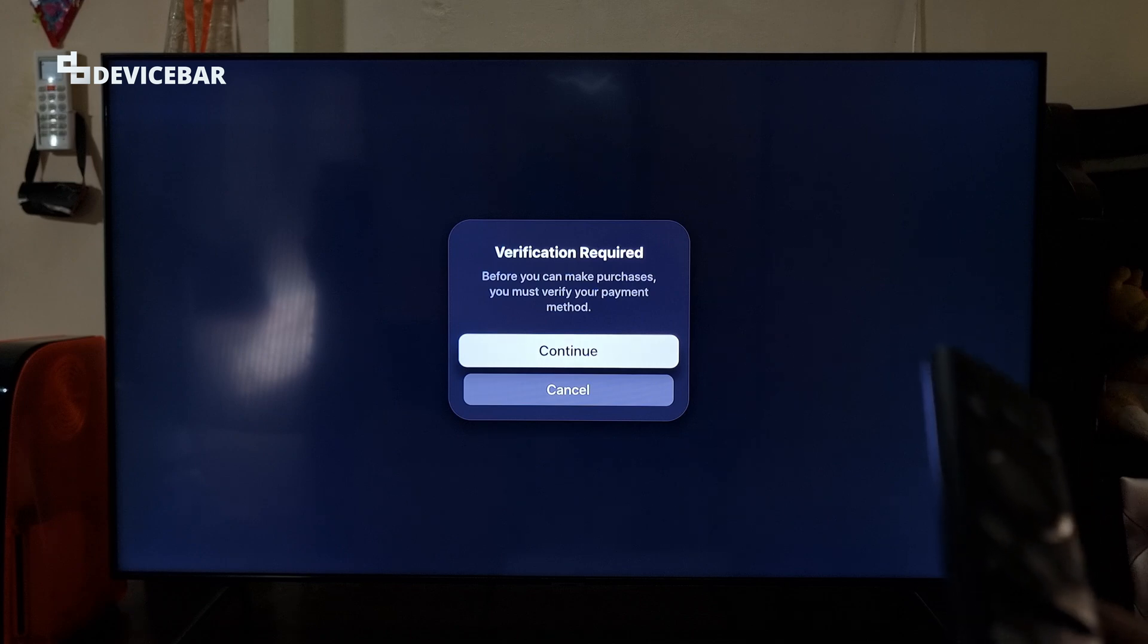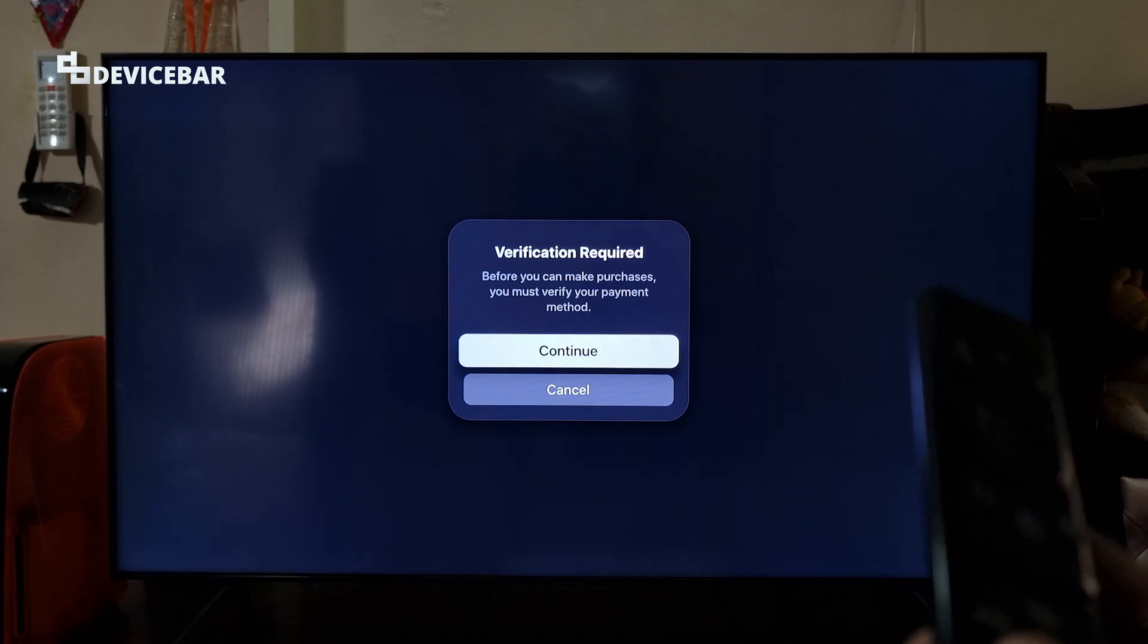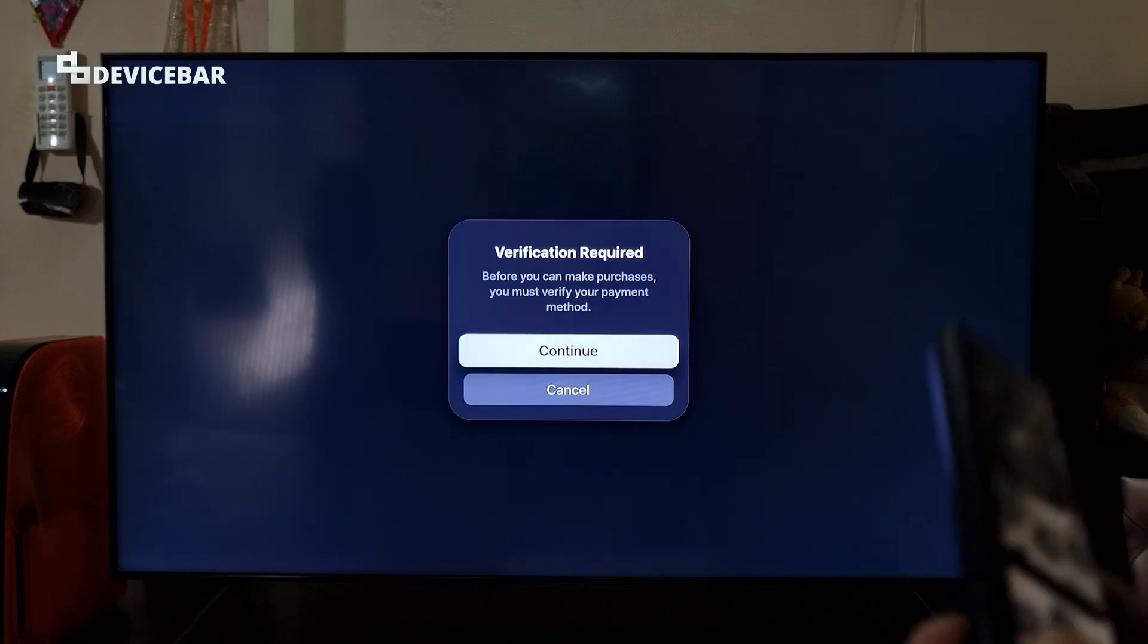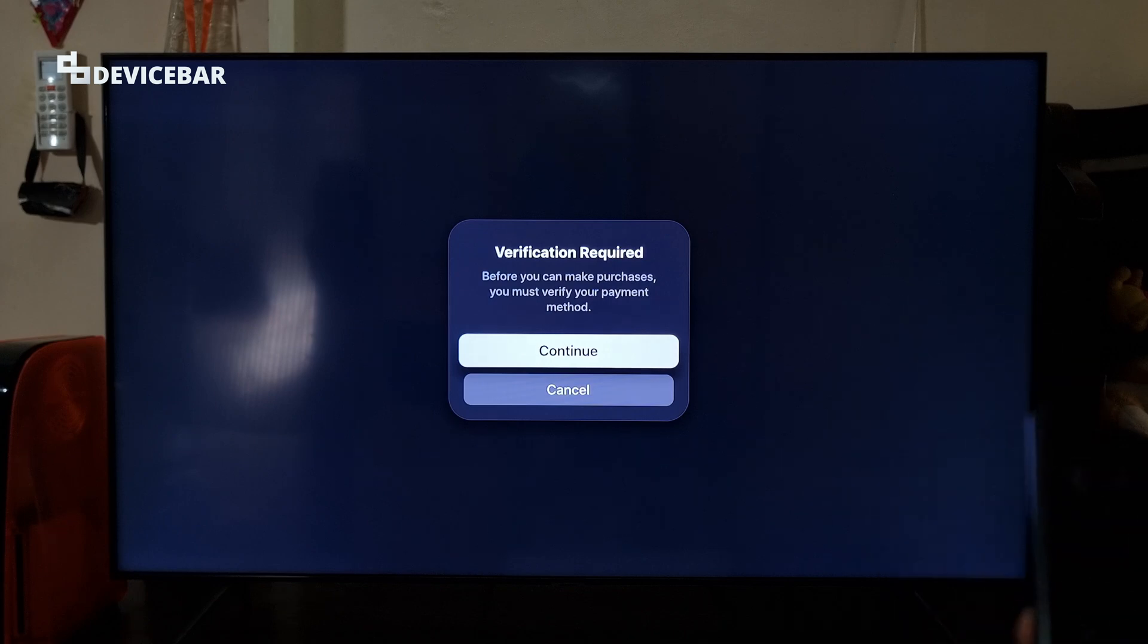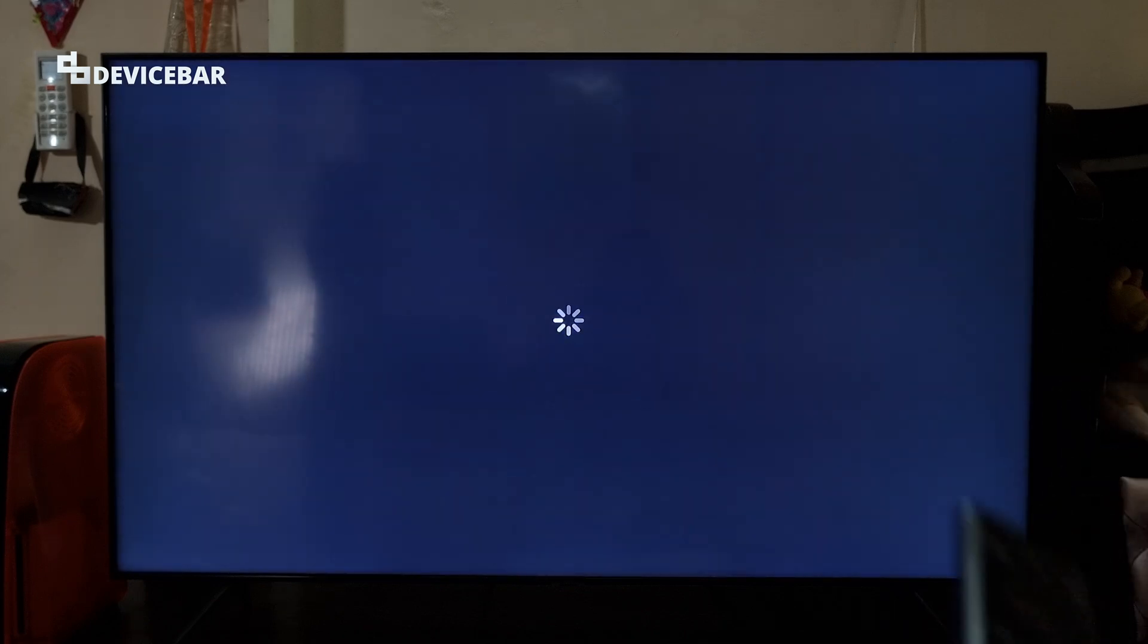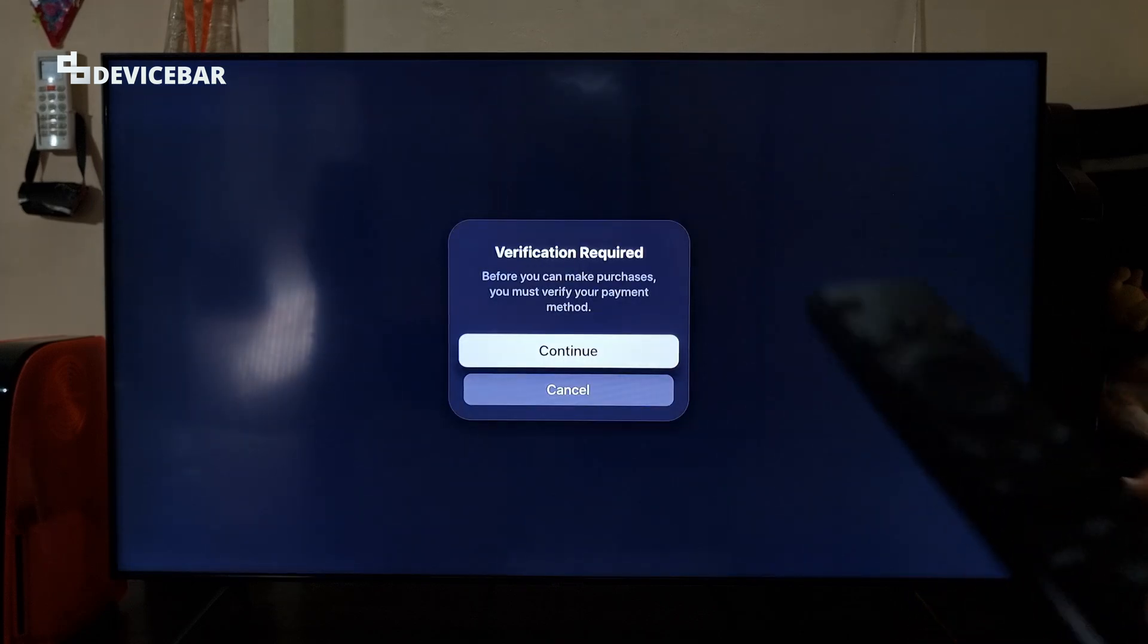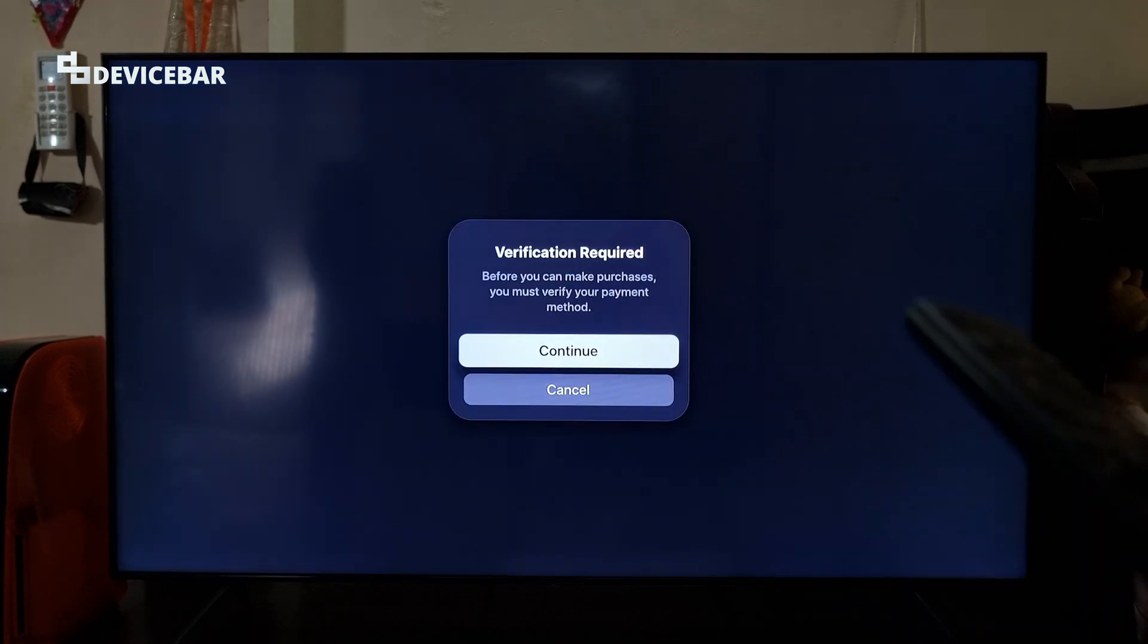It says before you can make purchases, you must verify your payment method. So earlier I thought if I select the continue option here, I could verify the payment method, but I was not able to do that. This pop-up was repeating again and again.